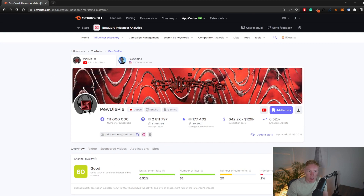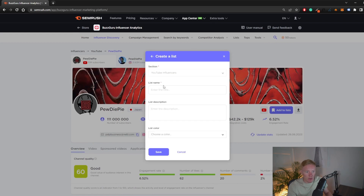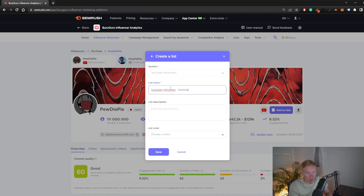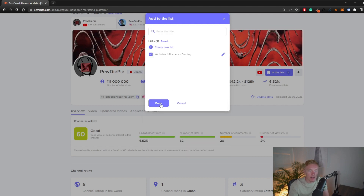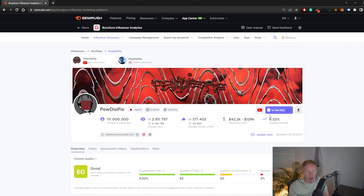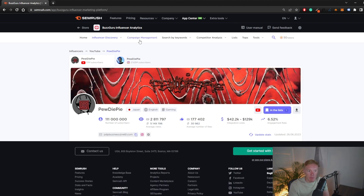If you want to include this influencer in your campaign, you can add them to a list to keep track of influencers you're interested in. Click 'Add to List,' then create a new list. You can name it something like 'YouTube Influencers for our Gaming Campaign,' add a description, choose a color, and click save. Then when you find other influencers you want to add, you can add them directly to the same list.